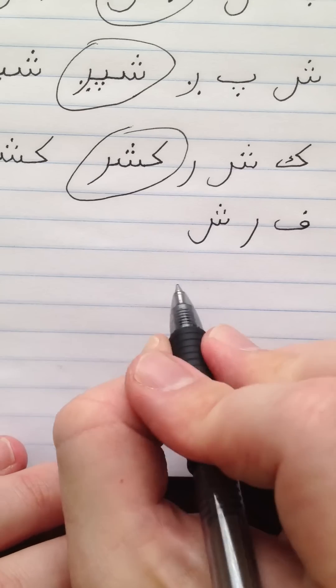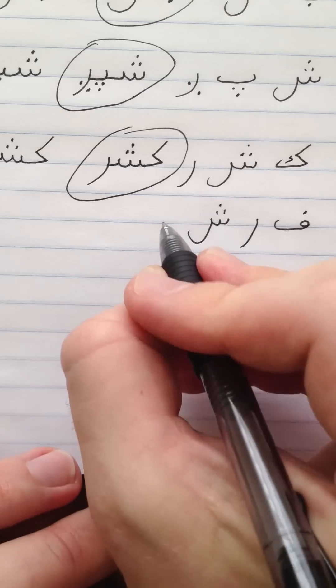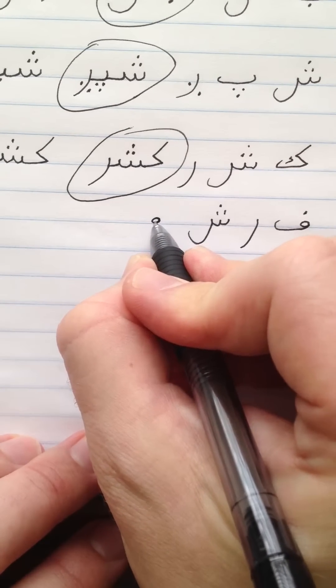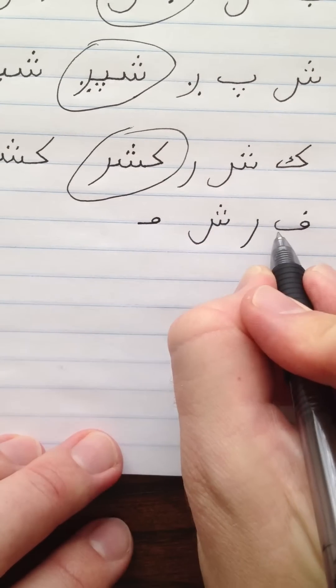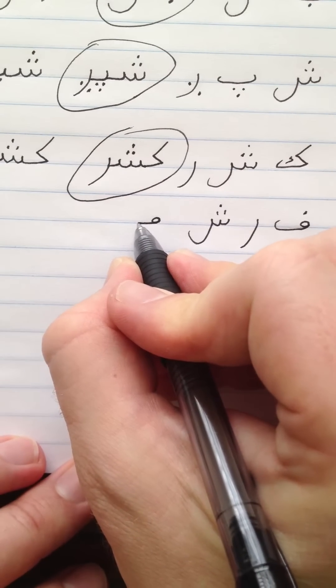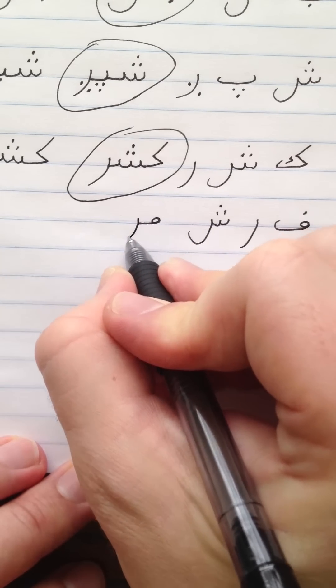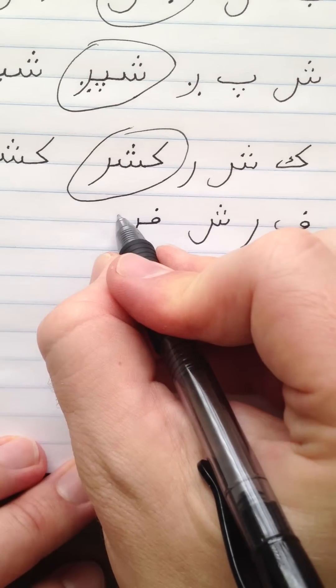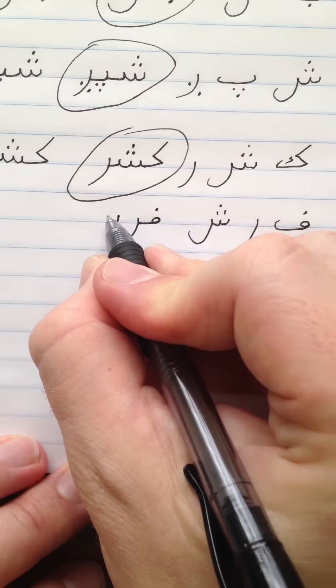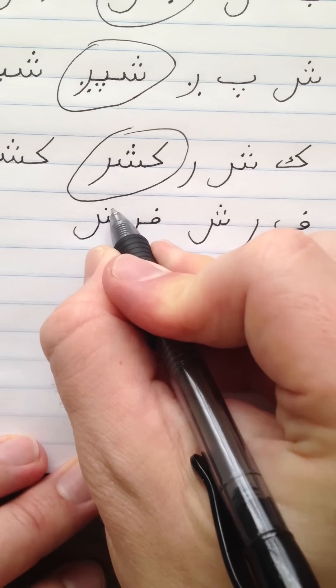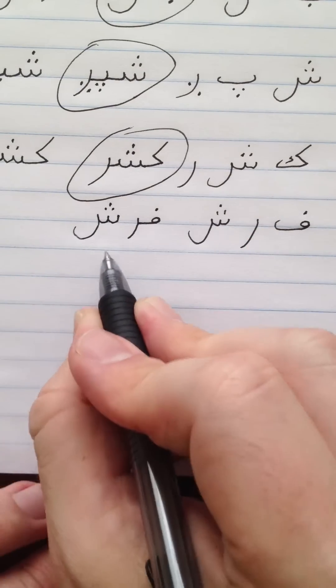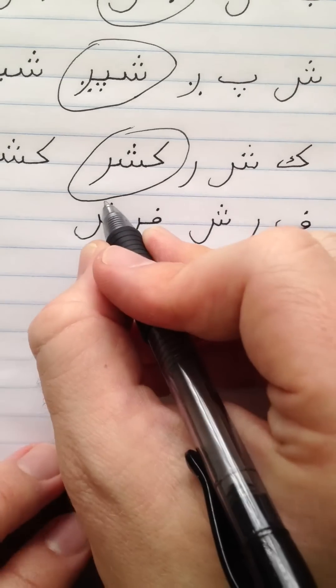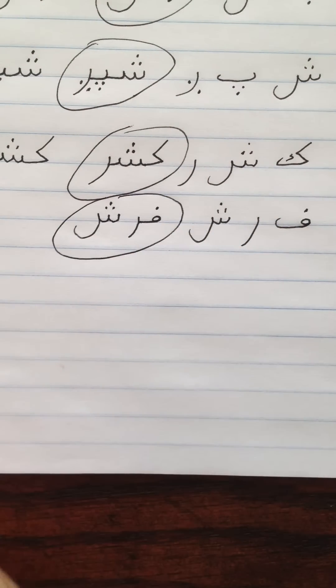Now to connect these letters, there's Fey, Re, and Sheen. Fe, like others with the tail, loses its tail when connecting on the left. Re. And because Re does not connect on the left, Sheen will stand alone. And at the end of the word it keeps its tail. Farsh. Farsh. Carpet. Carpet.